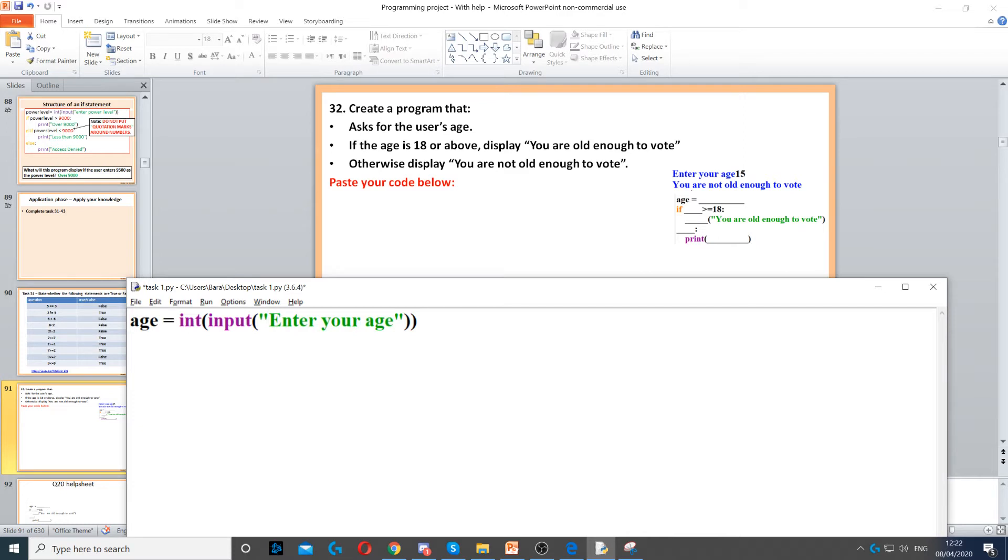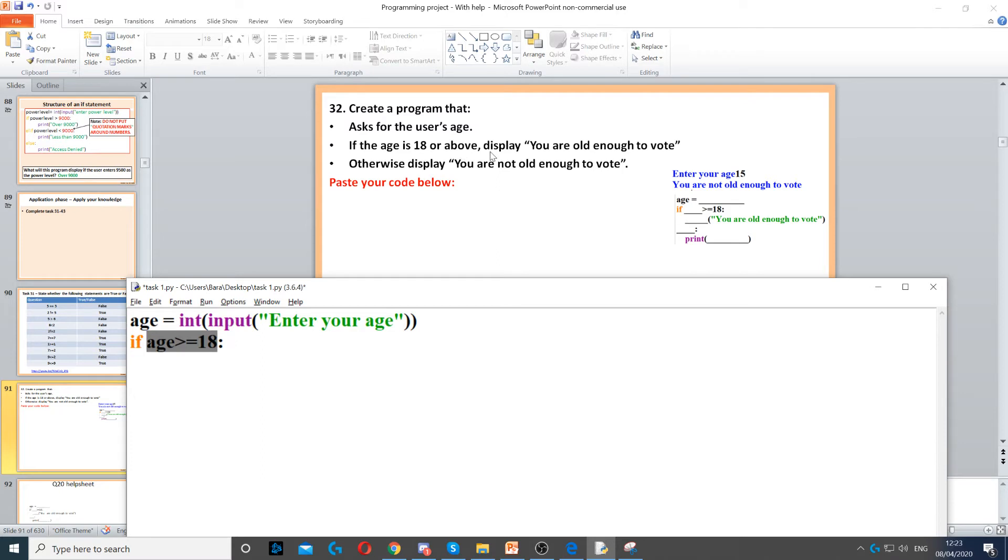Then we need to create our if statement. To start that, we need to put if, and then we need to create the condition. In here it asks us if the age is 18 or above, so we put if age is greater than or equal to 18.